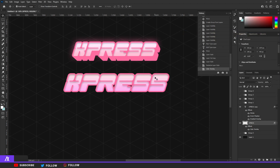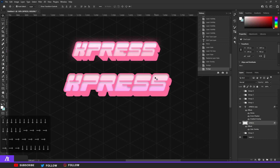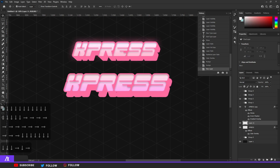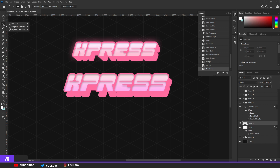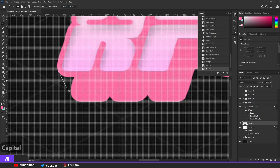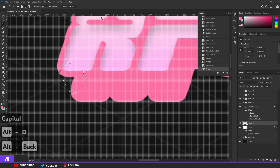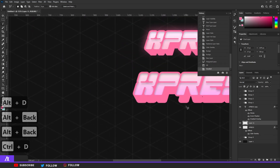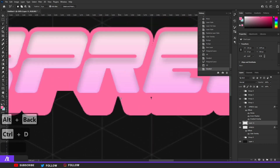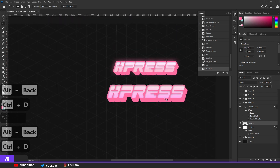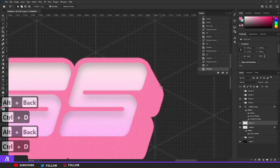I put a color overlay on the bottom layer with the same color, then move it down with the arrow keys — down and to the right or left, your choice. Then I make a new layer between those two layers, take the Polygon Lasso Tool (hold left mouse button to find it, or use the Pen Tool), select the space between the two text layers for each letter, and fill it in with Alt+Backspace or the bucket tool.